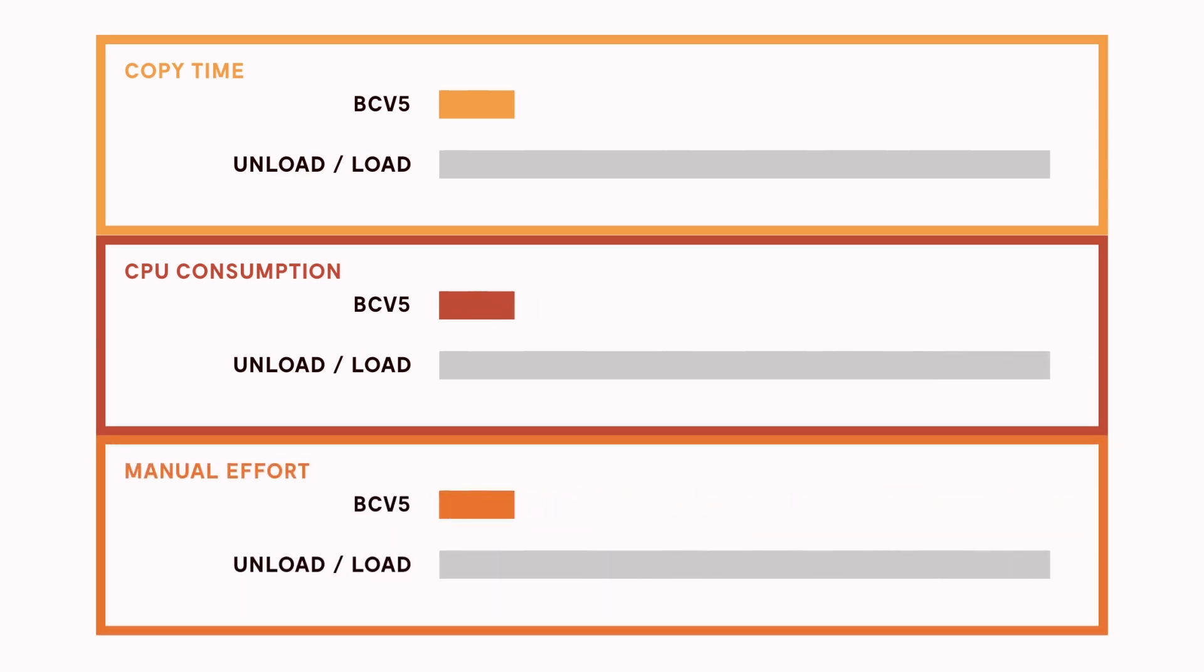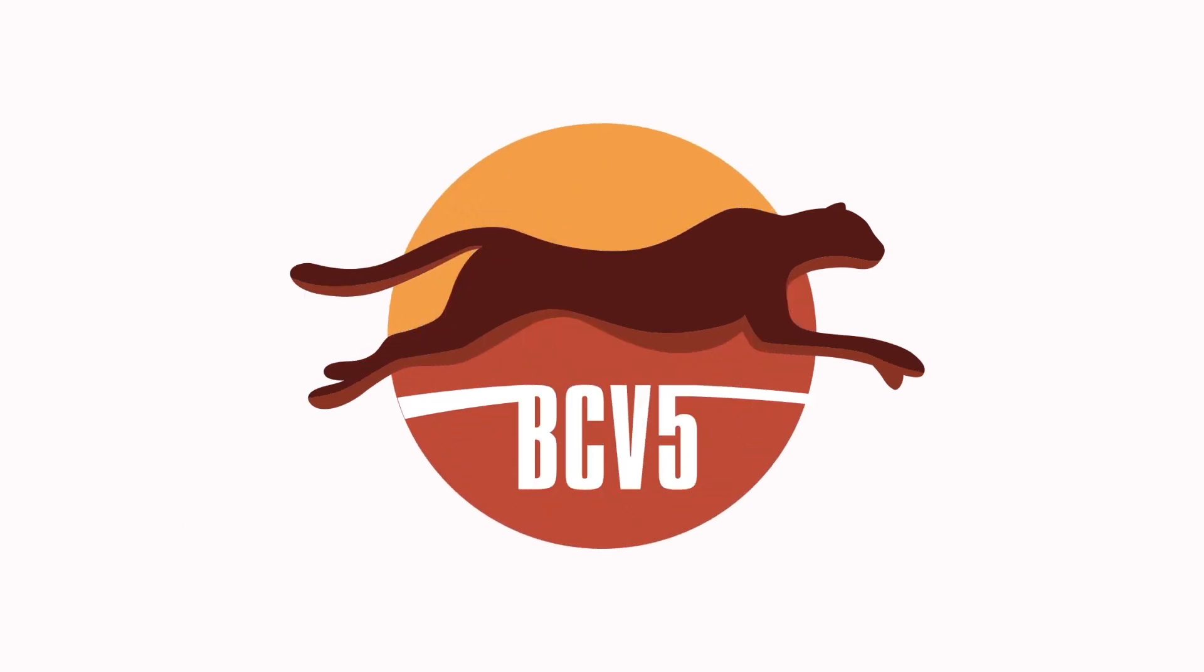This reduces labor costs and human error, and increases database availability. Fast, efficient DB2 data migrations and renewals. That's BCV5.